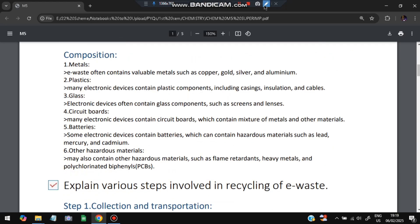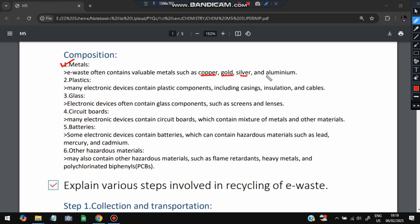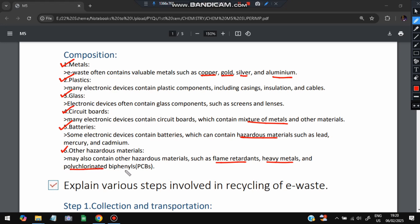Regarding the composition of e-waste: e-waste often contains valuable metals such as copper, gold, silver, and aluminium, since these metals are used in forming electronic devices. It also includes plastics, glass from screens, circuit boards containing a mixture of metals, and batteries. Hazardous materials include lead, mercury, cadmium, flame retardants, heavy metals, and polychlorinated biphenyls (PCBs).